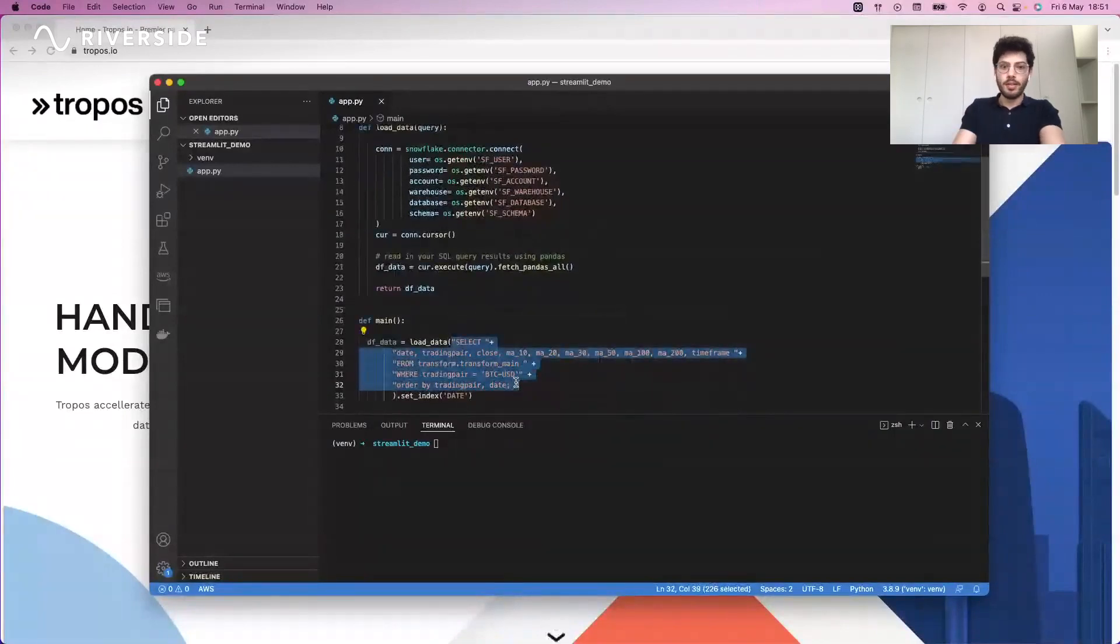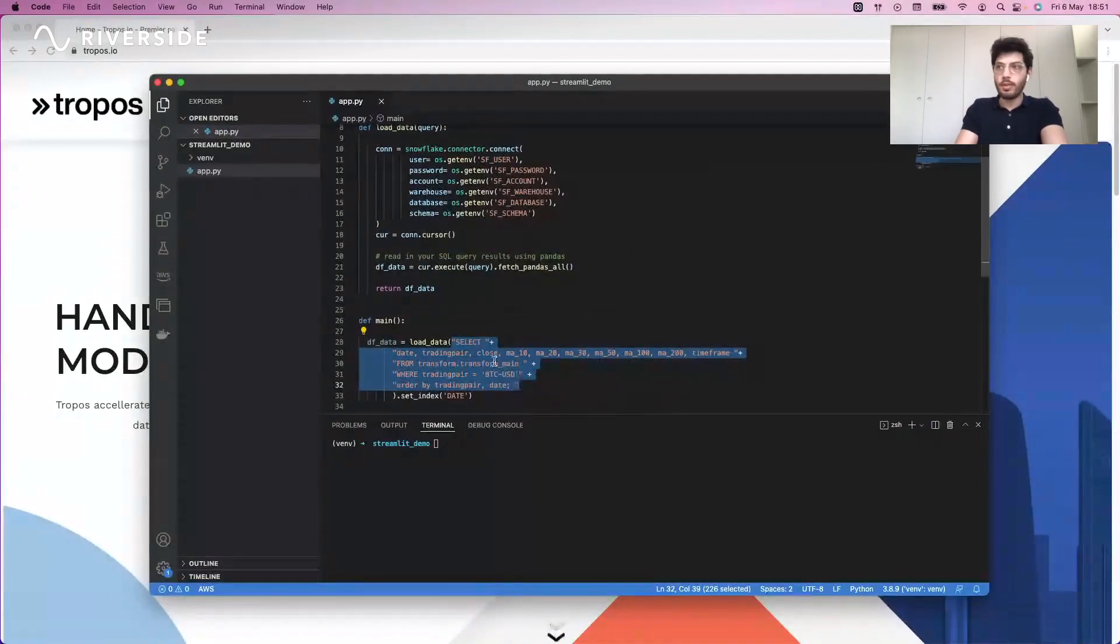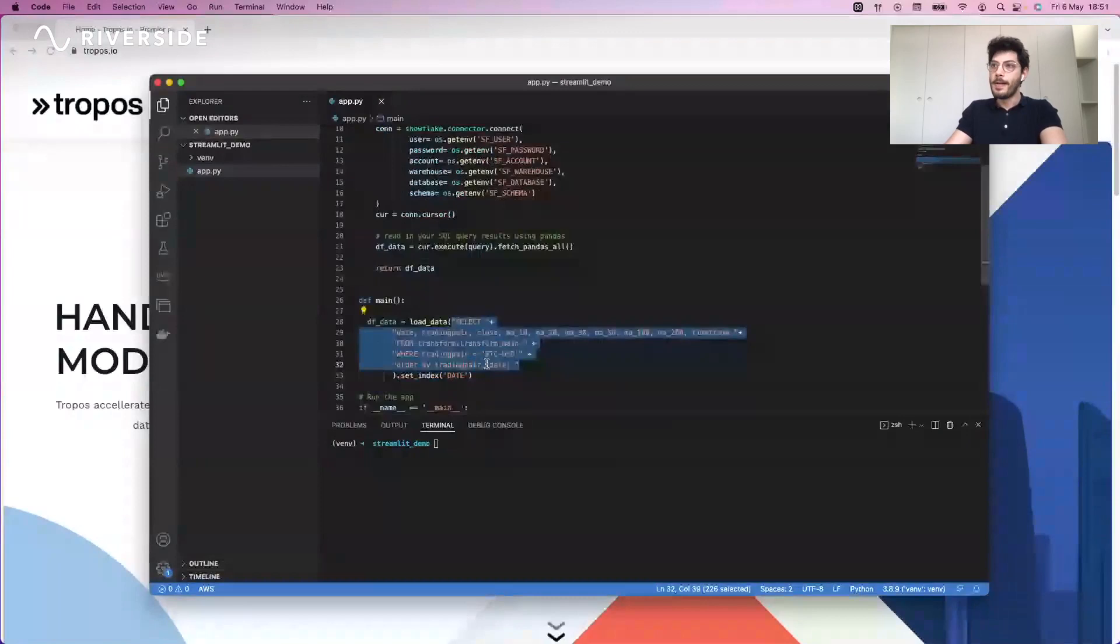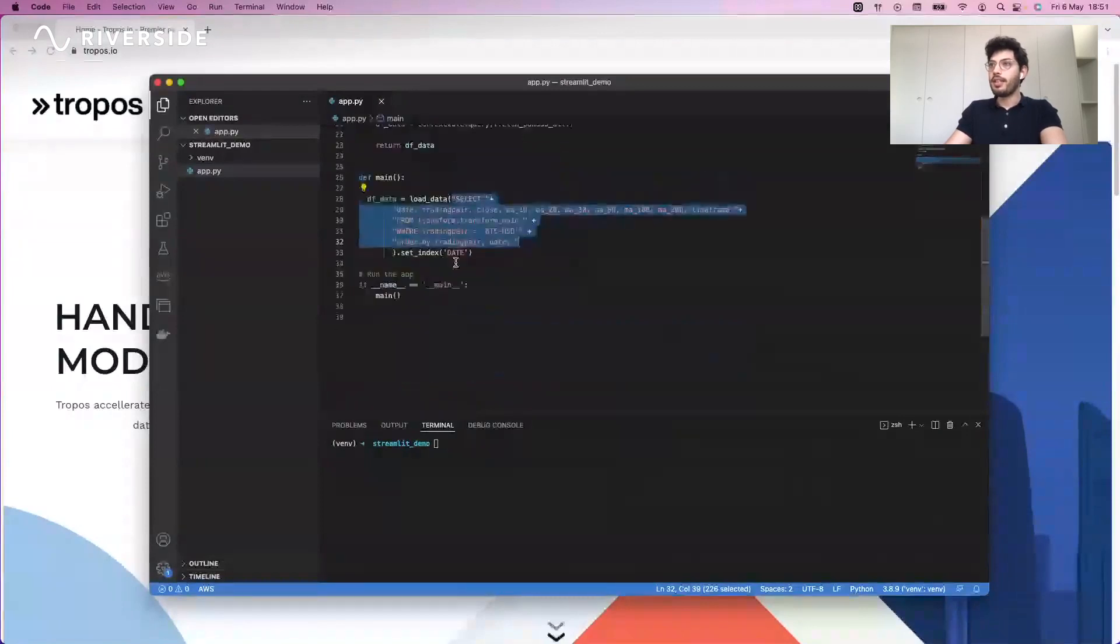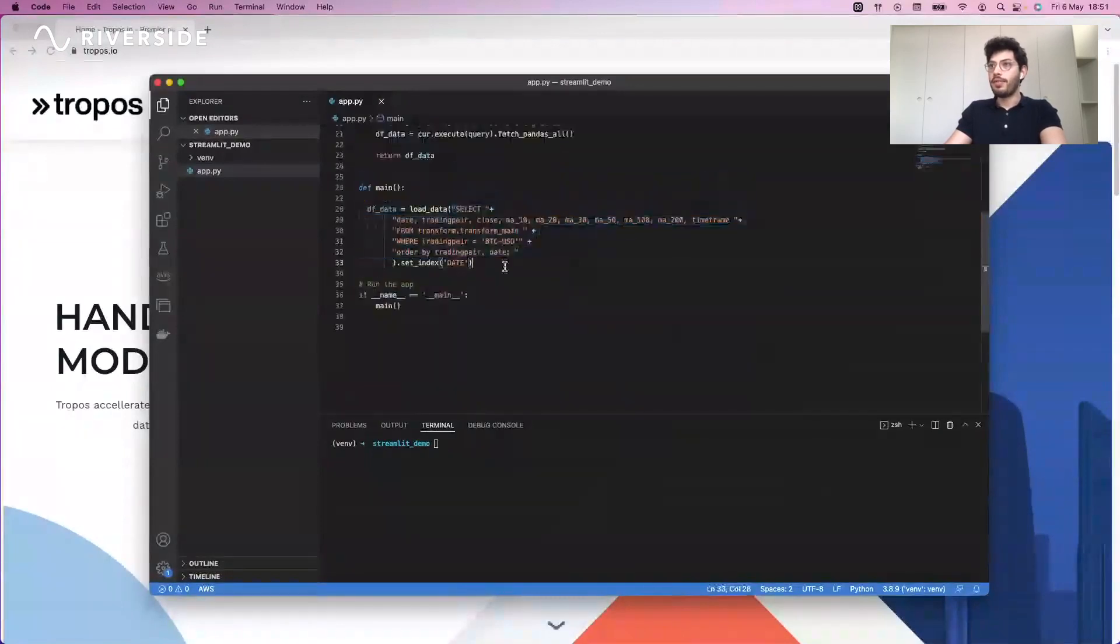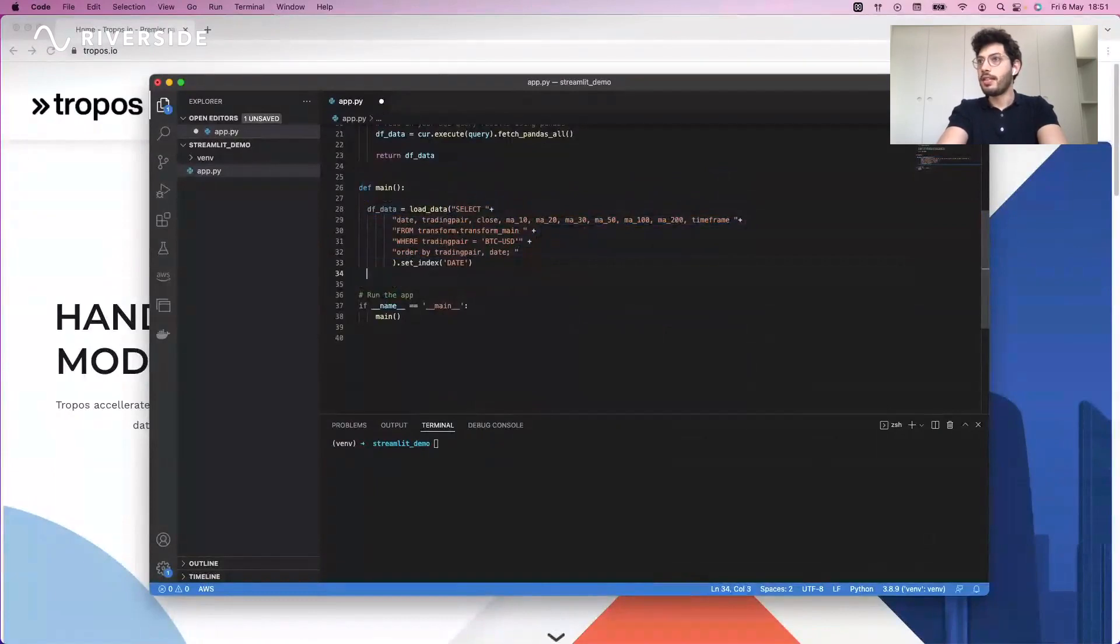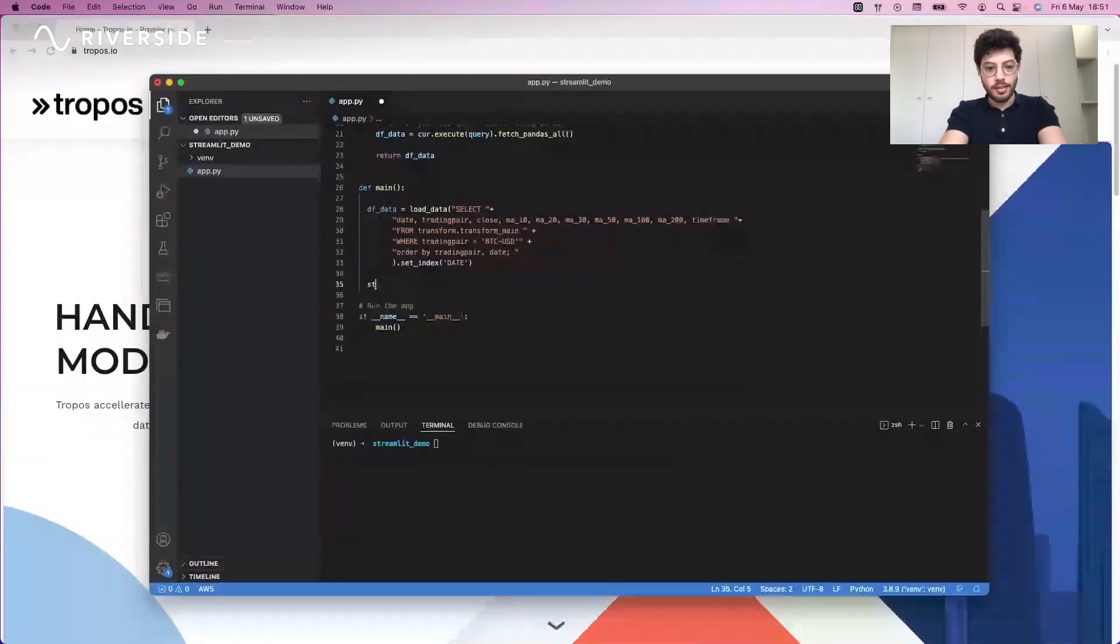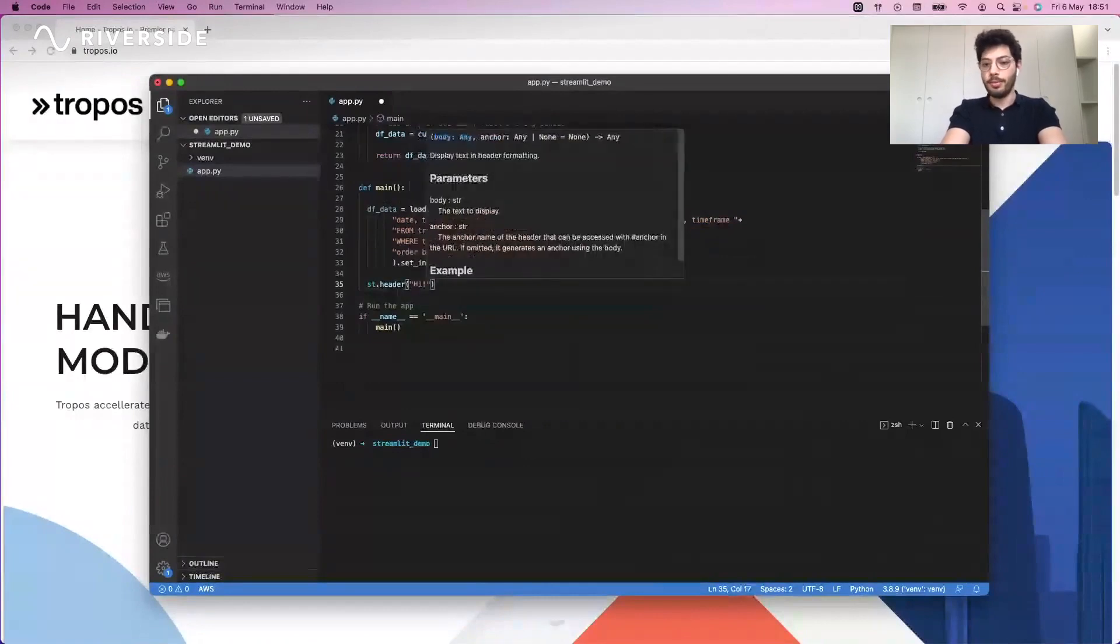We have a table with some crypto data and we want to see how Bitcoin price is doing for example. Once we feed that data into our function, it will retrieve it into a data frame format. With the Streamlit library, let's start developing the application. We start by creating a header.